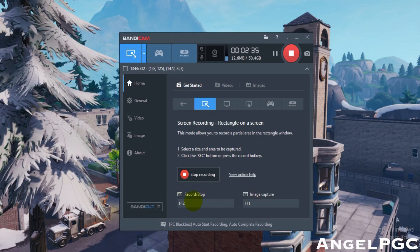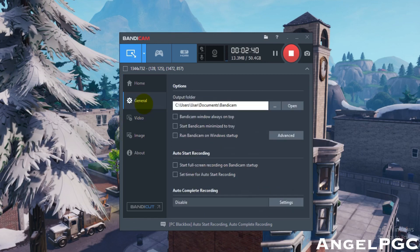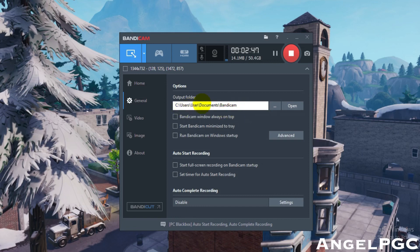Also, you can set a hotkey to record and stop your video. You can set a key to image capture your video.